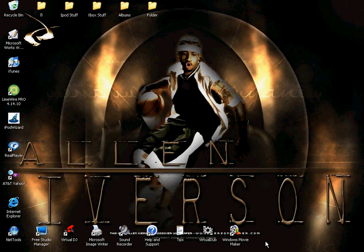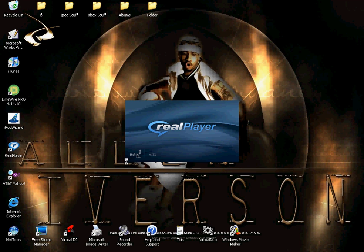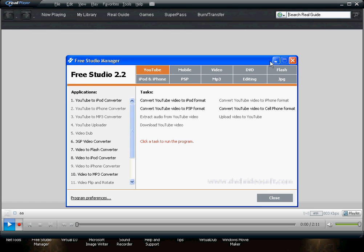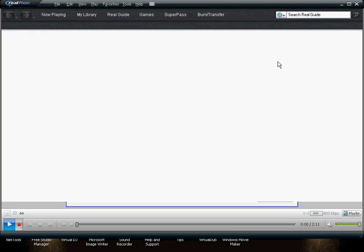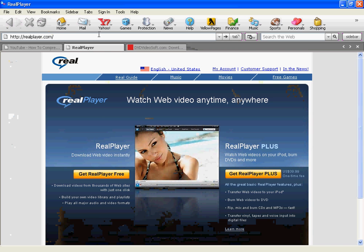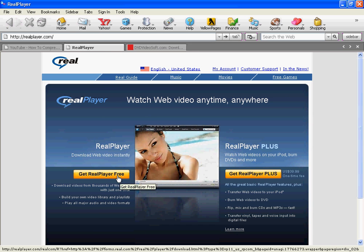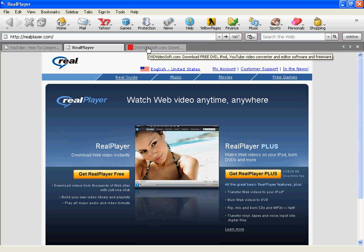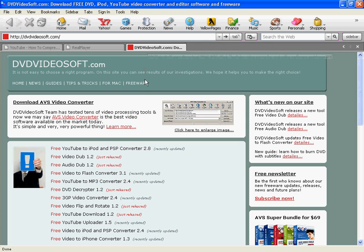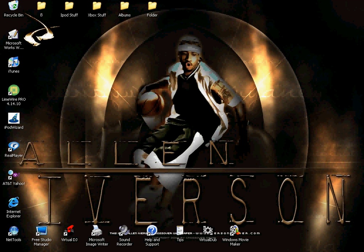Okay, this is a video on how to put YouTube videos on your iPod, and the only things you're going to need is RealPlayer and this thing called Free Studio Manager. If you don't have these, you can get them from RealPlayer.com to get RealPlayer and get the free one, and for the Free Studio Manager, go to dvdvideosoft.com and download free YouTube to iPod and PSP converter, and you'll have both those programs.